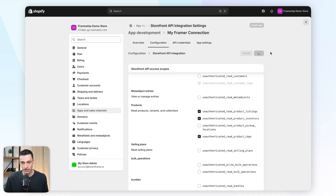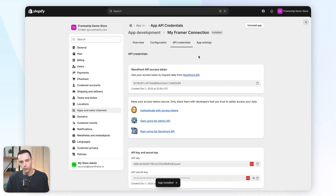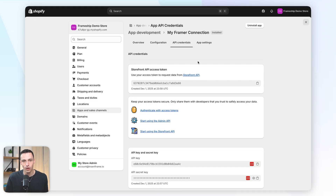Now let's click Save, then click Install App and press Install. Now let's go back to Framer — we'll come back to Shopify in just a moment.